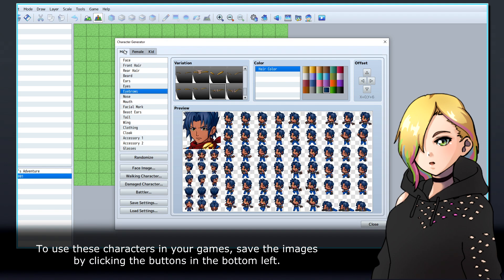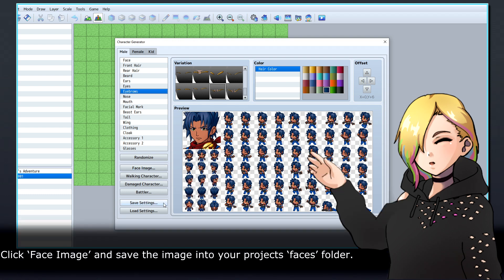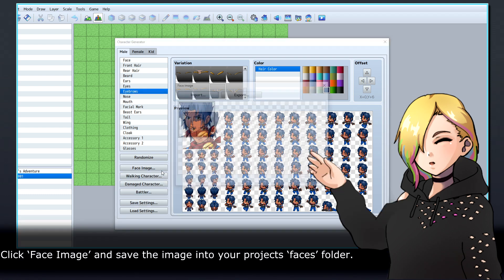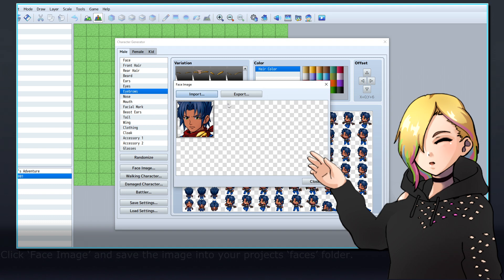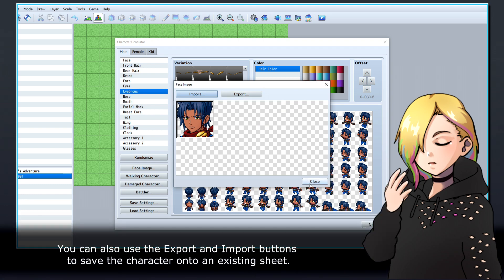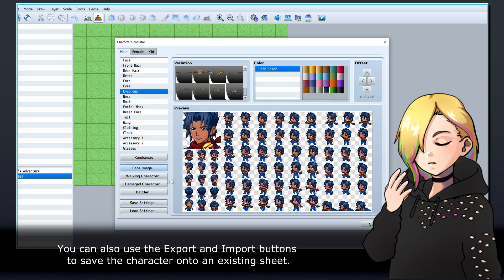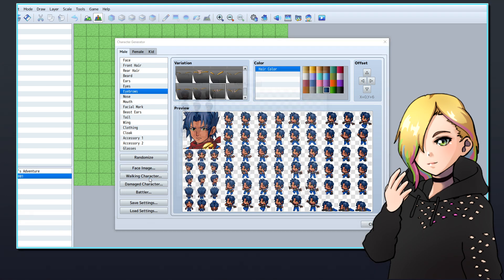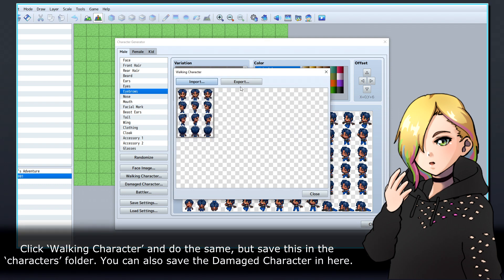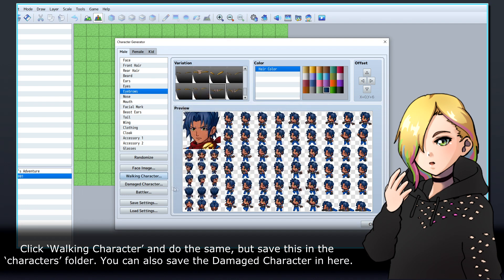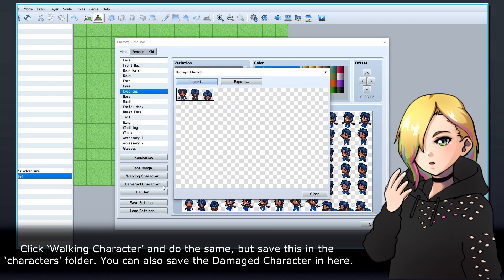To use these characters in your games, save the images by clicking the buttons in the bottom left. Click Face Image and save the image into your project's Faces folder. You can also use the Export and Import buttons to save the character onto an existing sheet. Click Walking Character and do the same, but save this in the Characters folder.